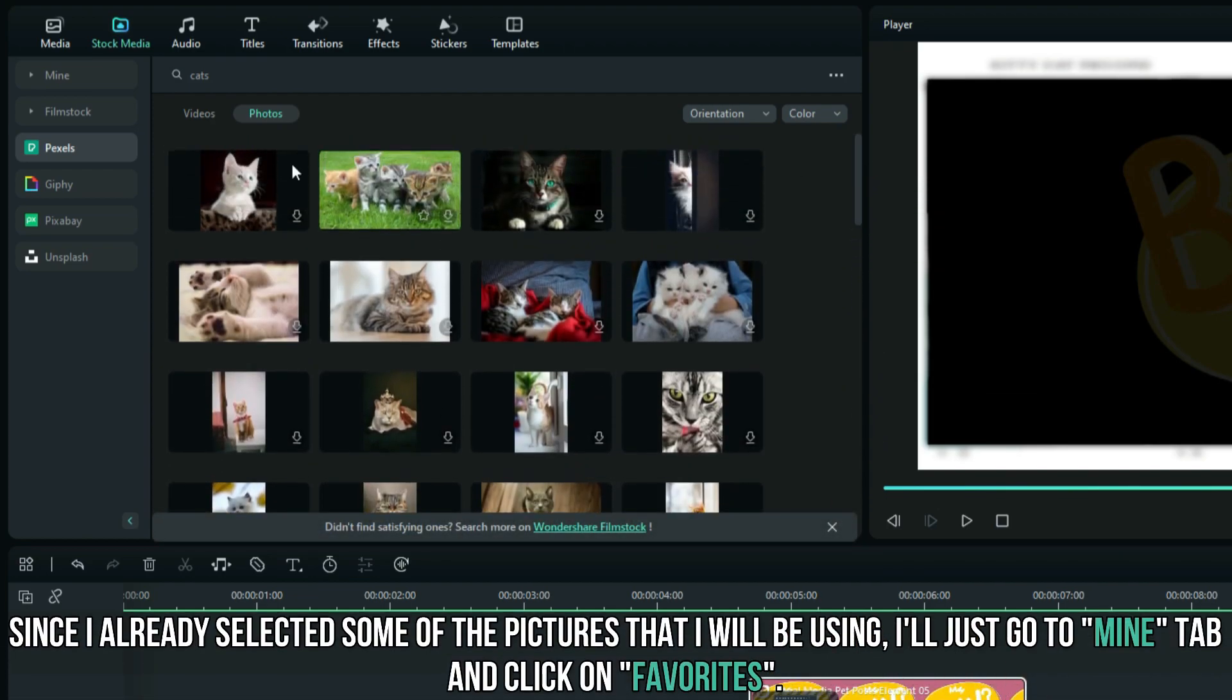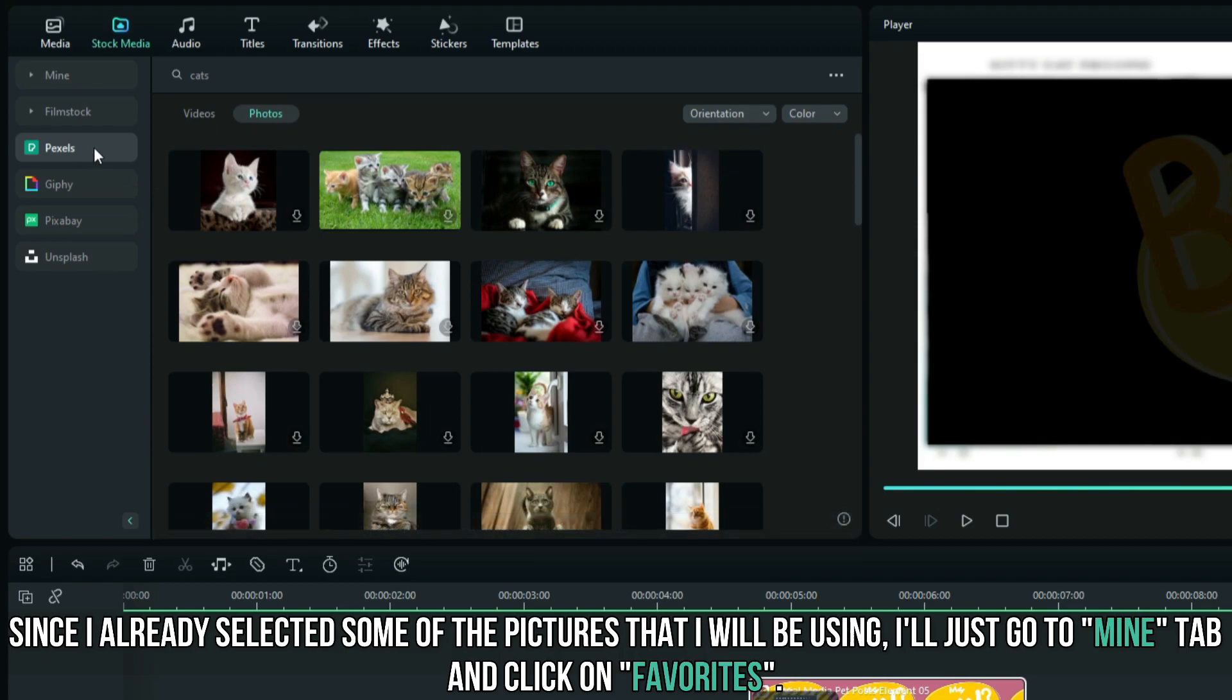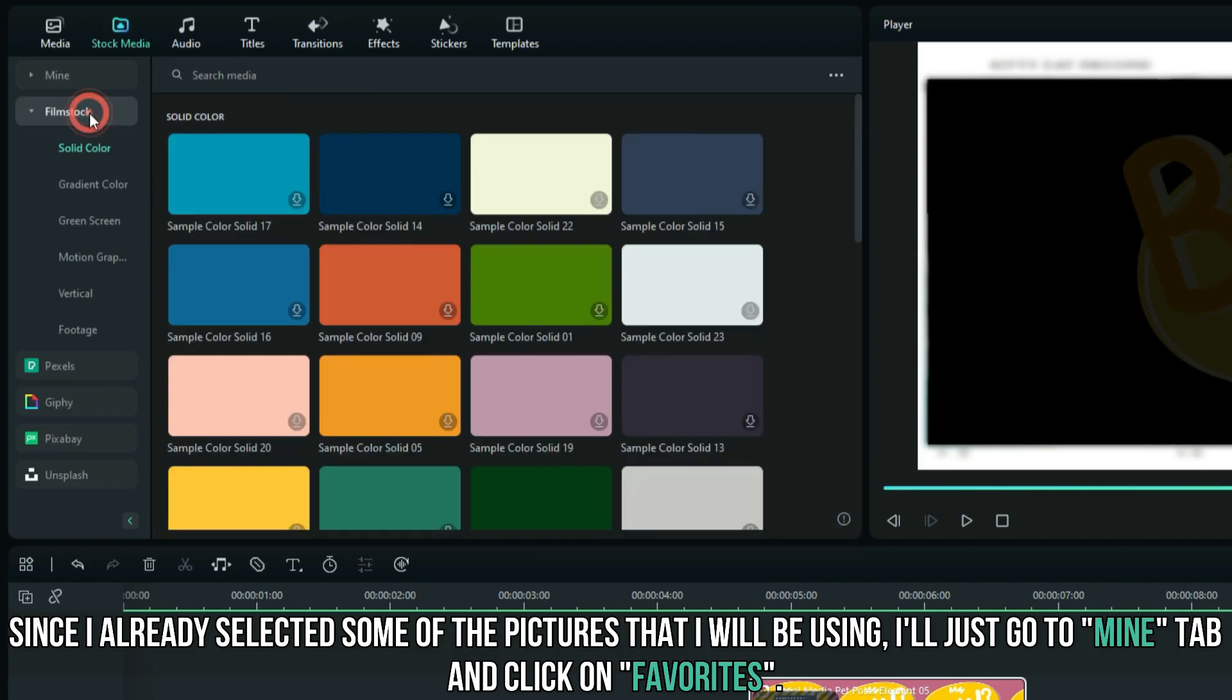Since I already selected some of the pictures that I will be using, I'll just go to mine tab and click on favorites.